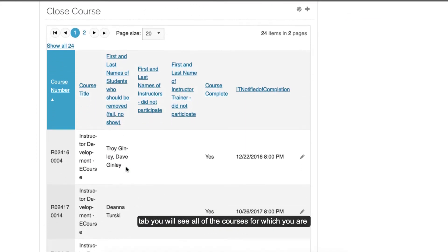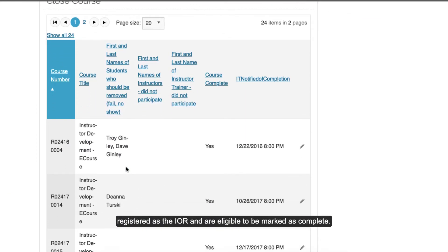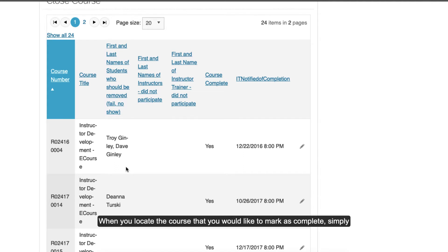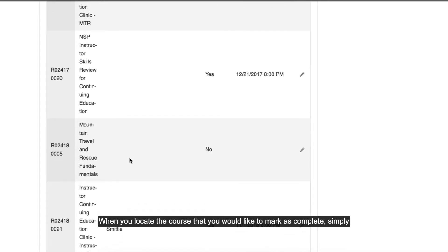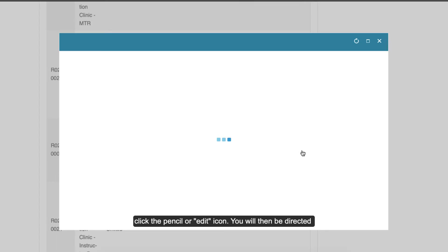Under this tab, you will see all of the courses for which you are registered as the IOR and are eligible to be marked as complete. When you locate the course that you would like to mark complete, simply click the pencil or edit icon.